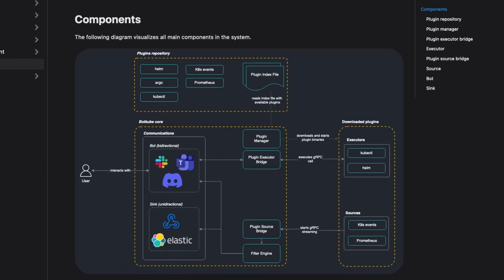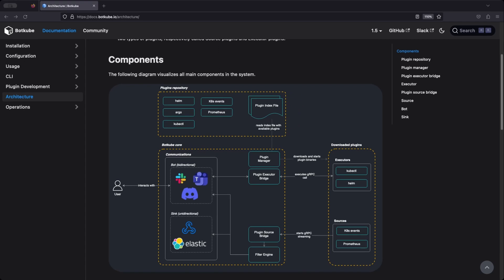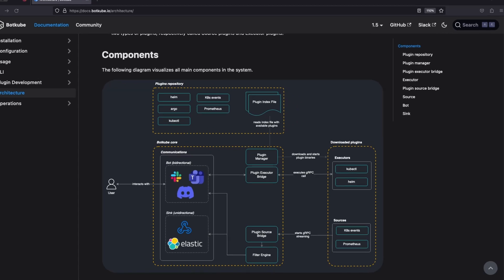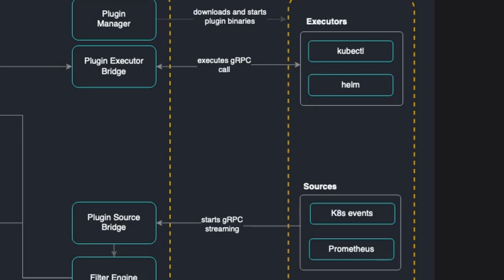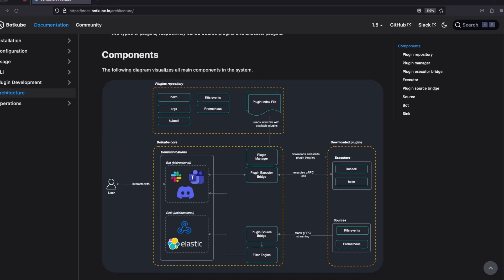Botkube functions by integrating various components such as sources, executors, actions, and communications. Sources are essentially the origins from where the events are captured. This could be Kubernetes events or custom events. So when we configure a source, we are telling Botkube to watch the Kube API for specific events and report these events back to us via a communication.